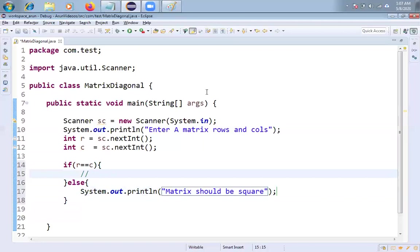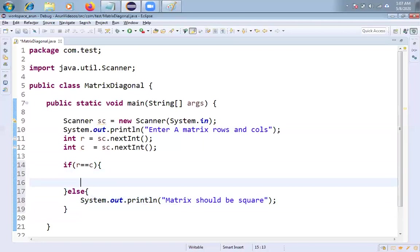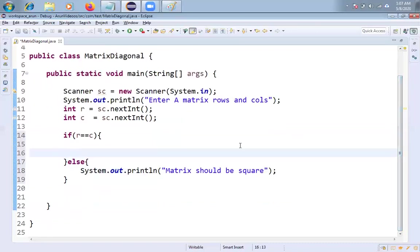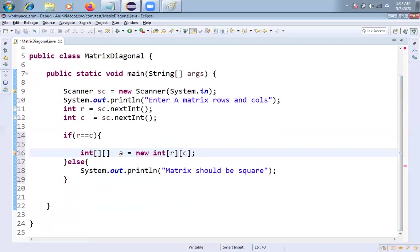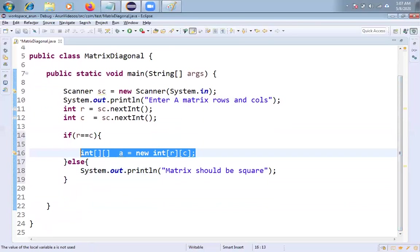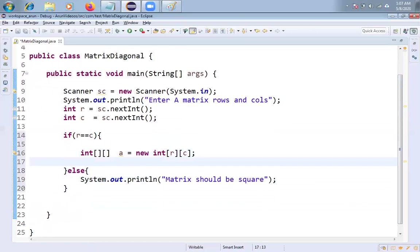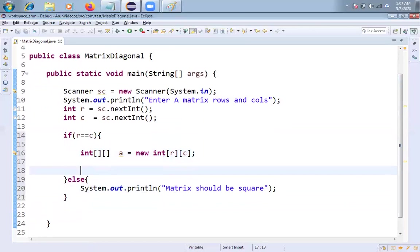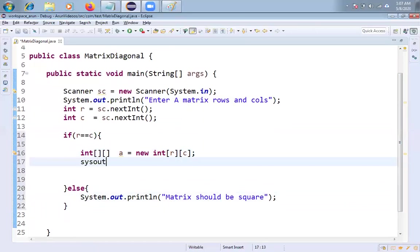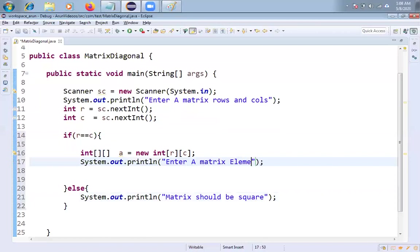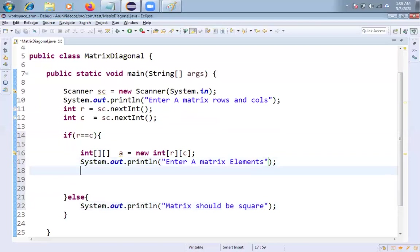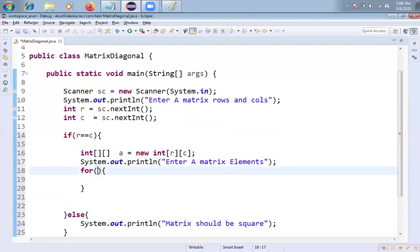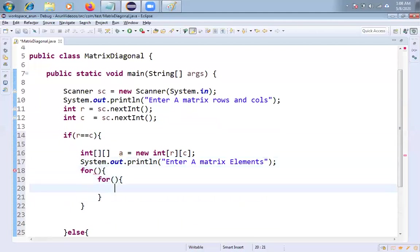So let's come into the logic. So what I am doing, if both rows and columns are equal, then I am creating one two dimensional array. What is that? Integer, say two dimensional. Two indexes I am taking. A new. You have to pass rows. You have to pass columns. Then what will happen friends? Like two dimensional array will be created with R rows and C columns. That's it friends. Now I am trying to display one message. Say enter a matrix elements.